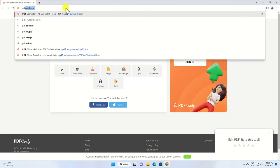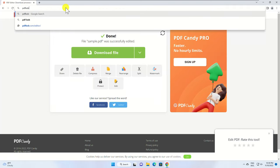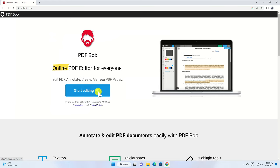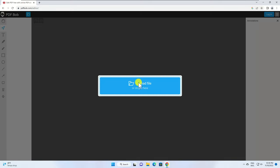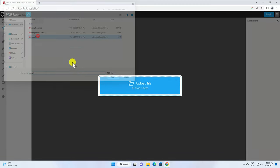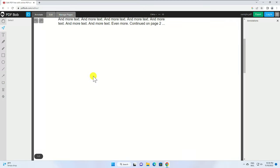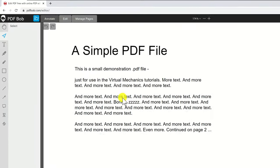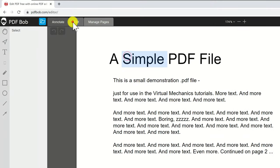Another one is pdfbob.com. Let's open it. Click on start editing PDF. Click on upload file. After the file is uploaded click on the edit button from the top.